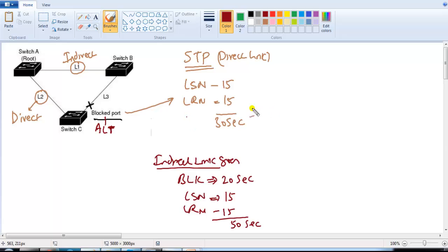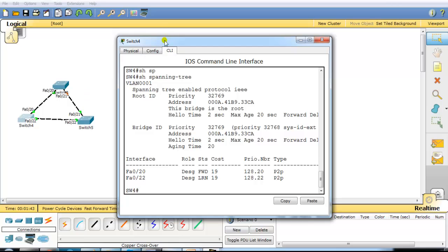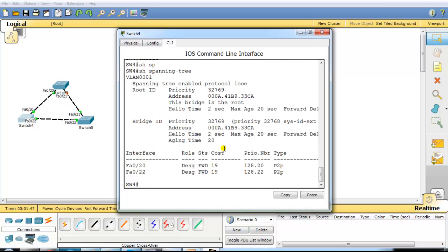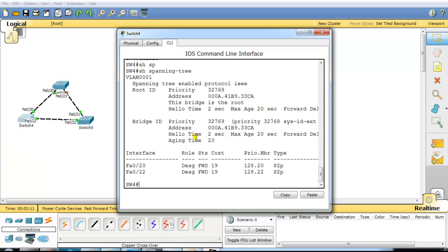We can verify this default behavior by connecting some switches. In this scenario there are three switches — switch 3, switch 4, and switch 5. One port is in blocking state, and based on the default STP calculation, this bridge is the root bridge. There are two types of links: a direct link and an indirect link. We'll shut down the direct link and verify the default convergence time on port 21.